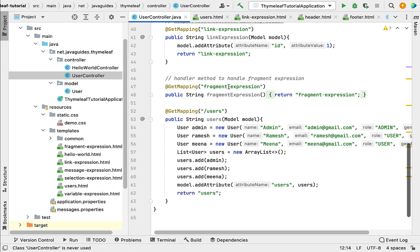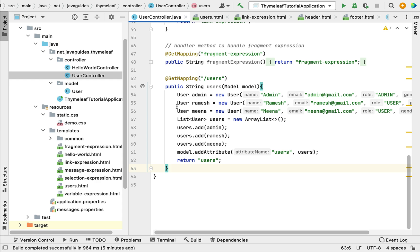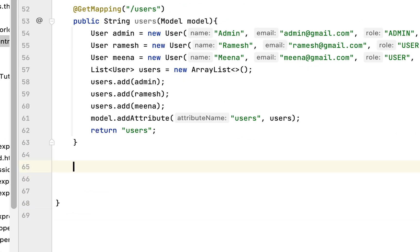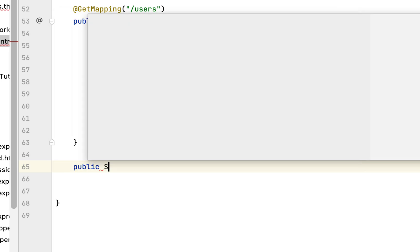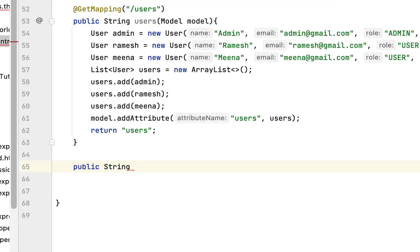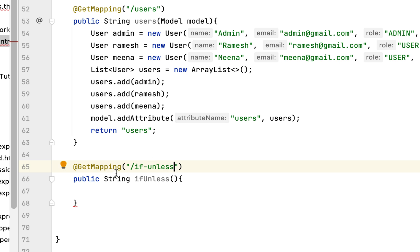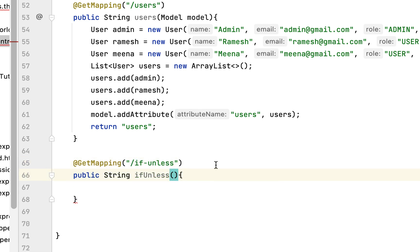Let's write a handler method. Add a public method with return type String and name it ifUnless. Annotate this method with @GetMapping to handle the HTTP GET request and pass the URL /if-unless. In order to demonstrate the if-unless concept, I'm giving this URL and method name.